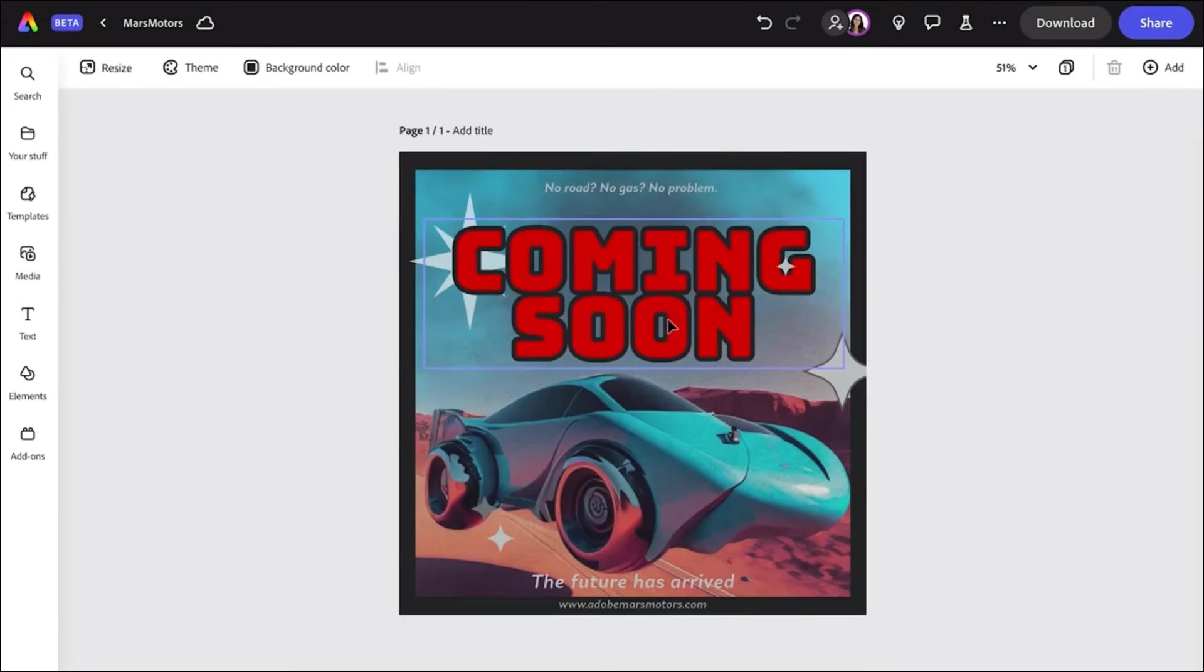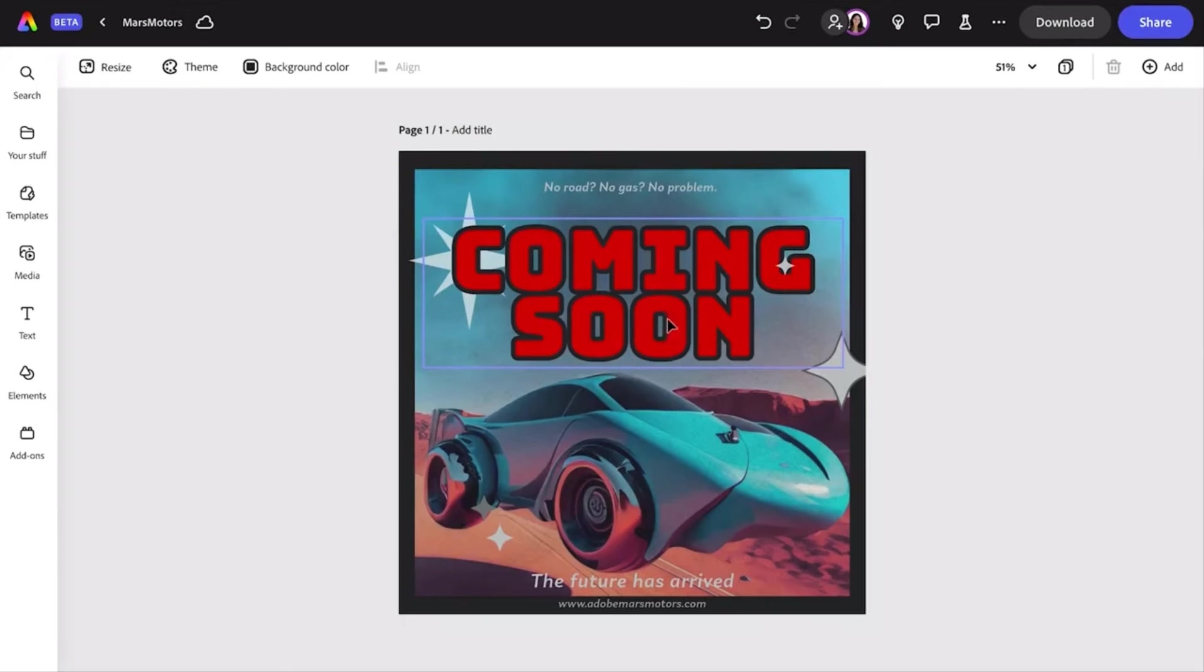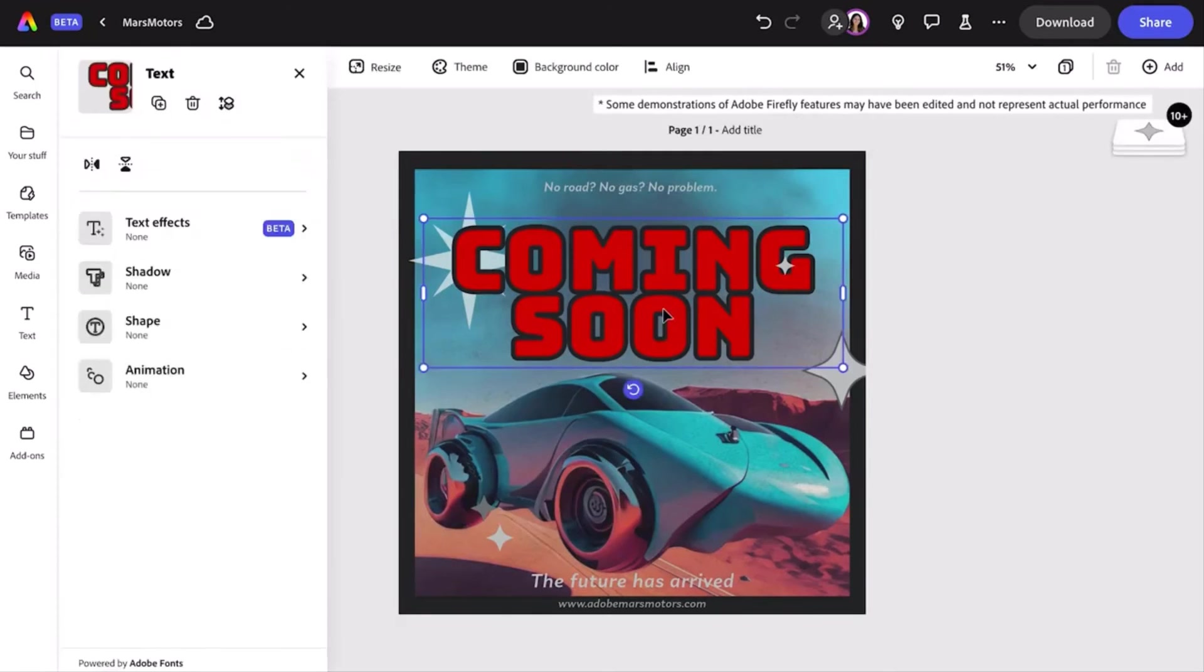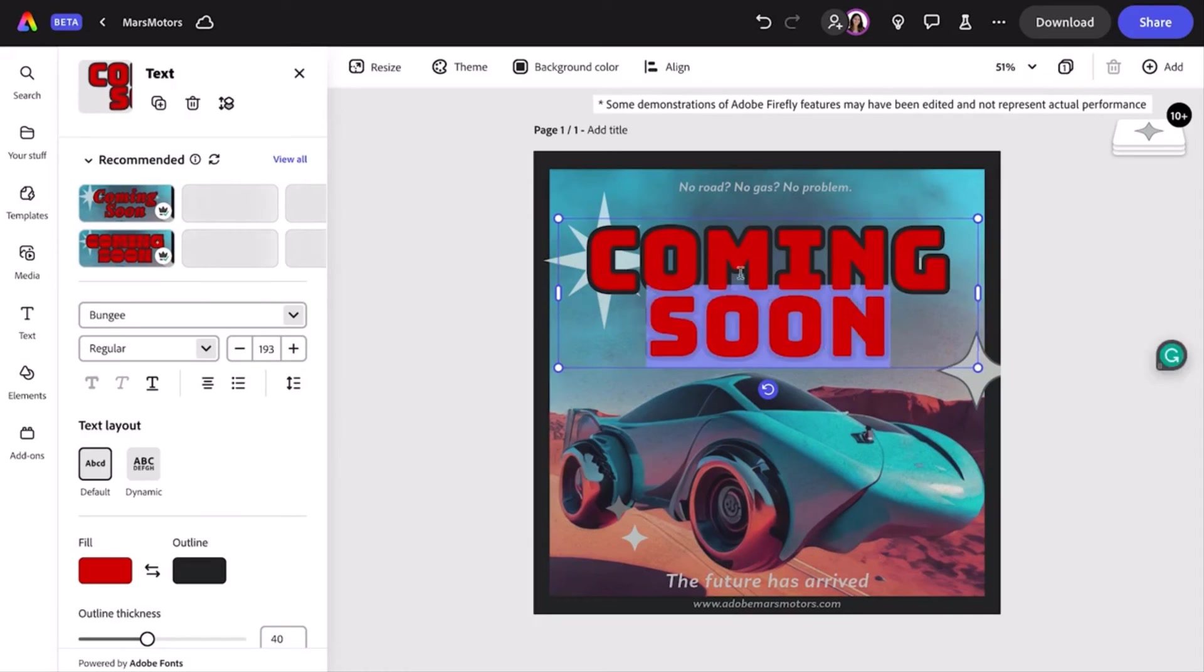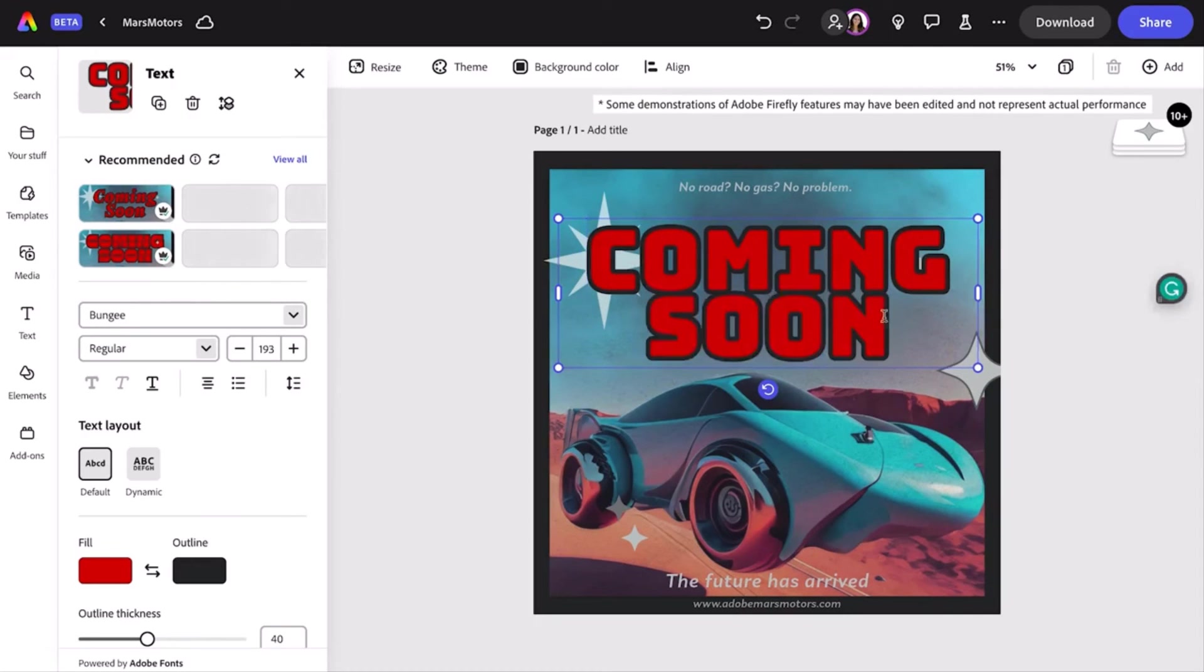Okay, now I want to add some text. I could just choose a font and color, but I'm having so much fun with Gen AI, I'm going to use the Firefly text effects feature in Express.